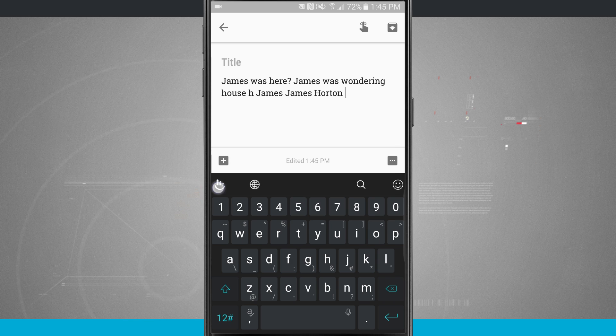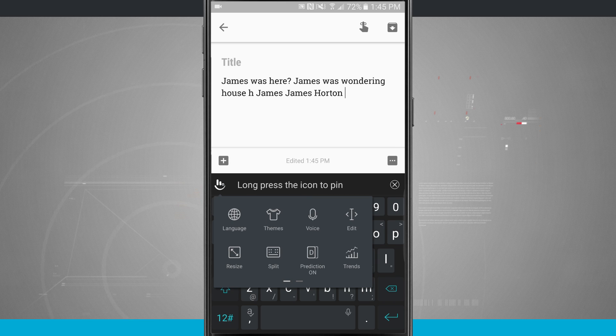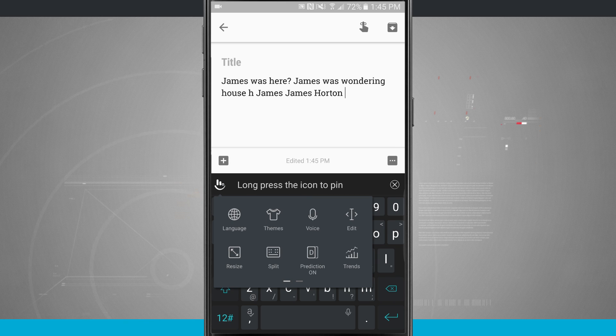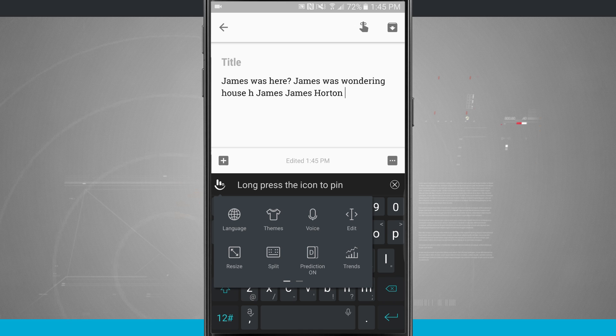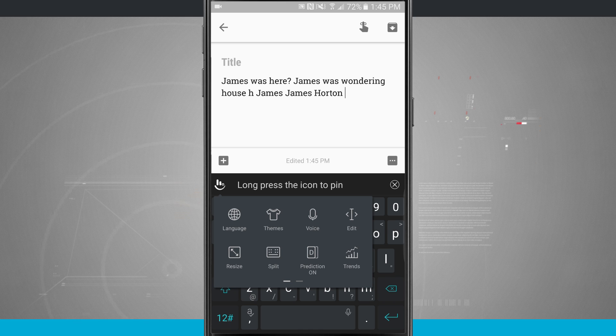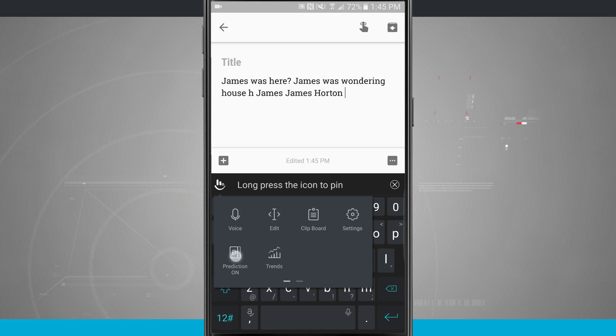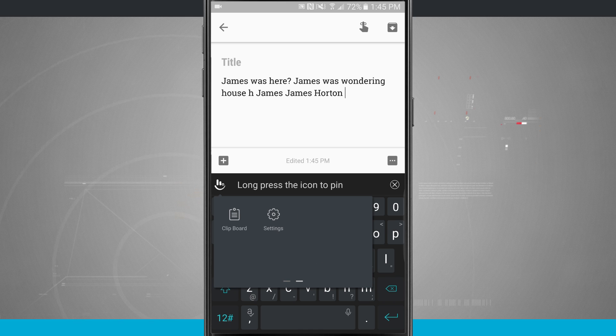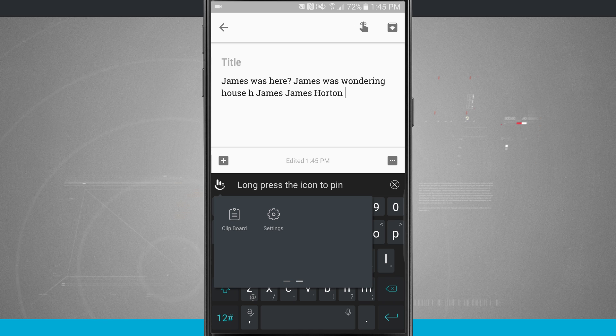We have this globe icon which I can choose my English language or download other languages. If I tap in the top left hand corner I can see that I can unlock themes, do my voice dictation, edit text, resize the keyboard, split it, do my prediction, view trends, and even view my clipboard.